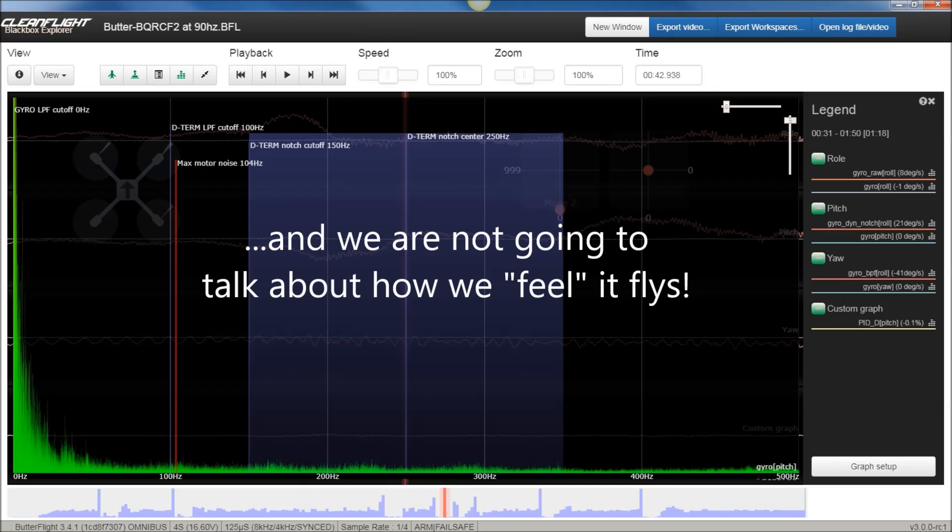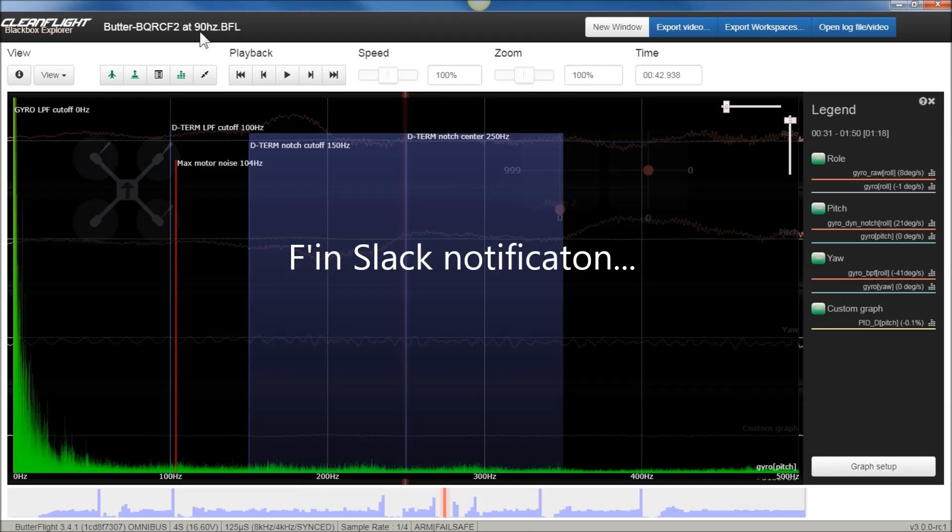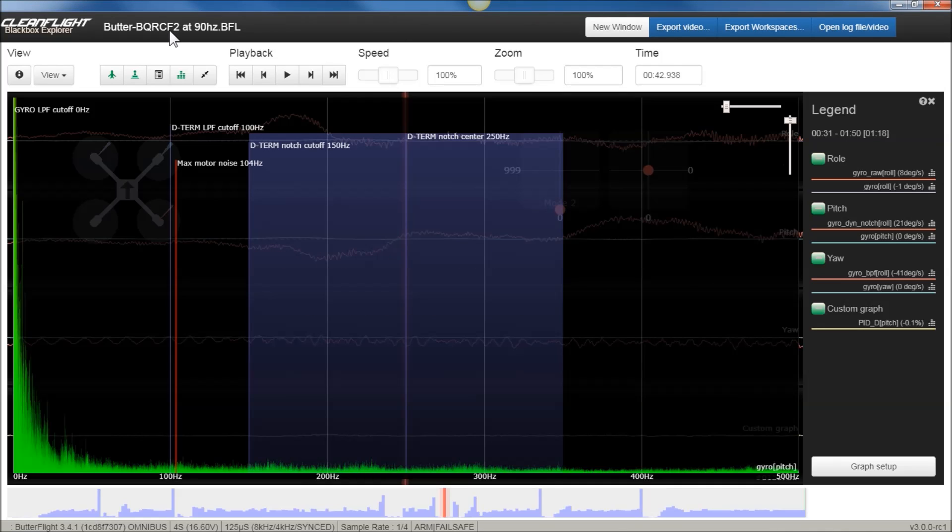What I have up here in front of me is a Butterflight log of the BQRC F2 at 90 Hz. This log is running 8K, 4K, so 8K gyro rate, 4K sampling. And in Butterflight, what's nice is you can pick between the two and run each. You can either run the BQRC F2 filter or the FKF filter and record black log logs and compare the two. Really nice.